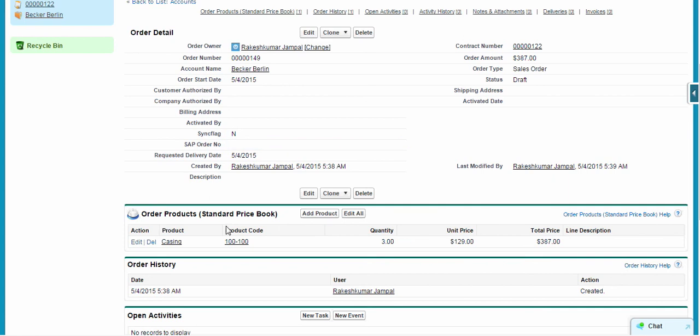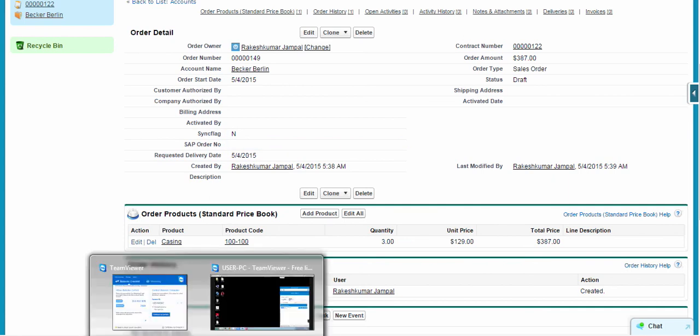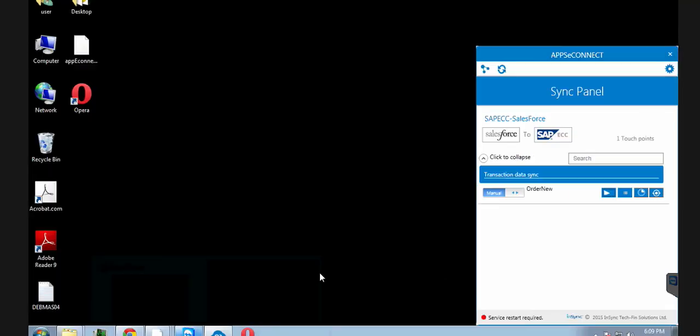So this is where we need an agent called AppConnect. This is the AppConnect agent. So basically this is from Salesforce to SAP ECC and back.